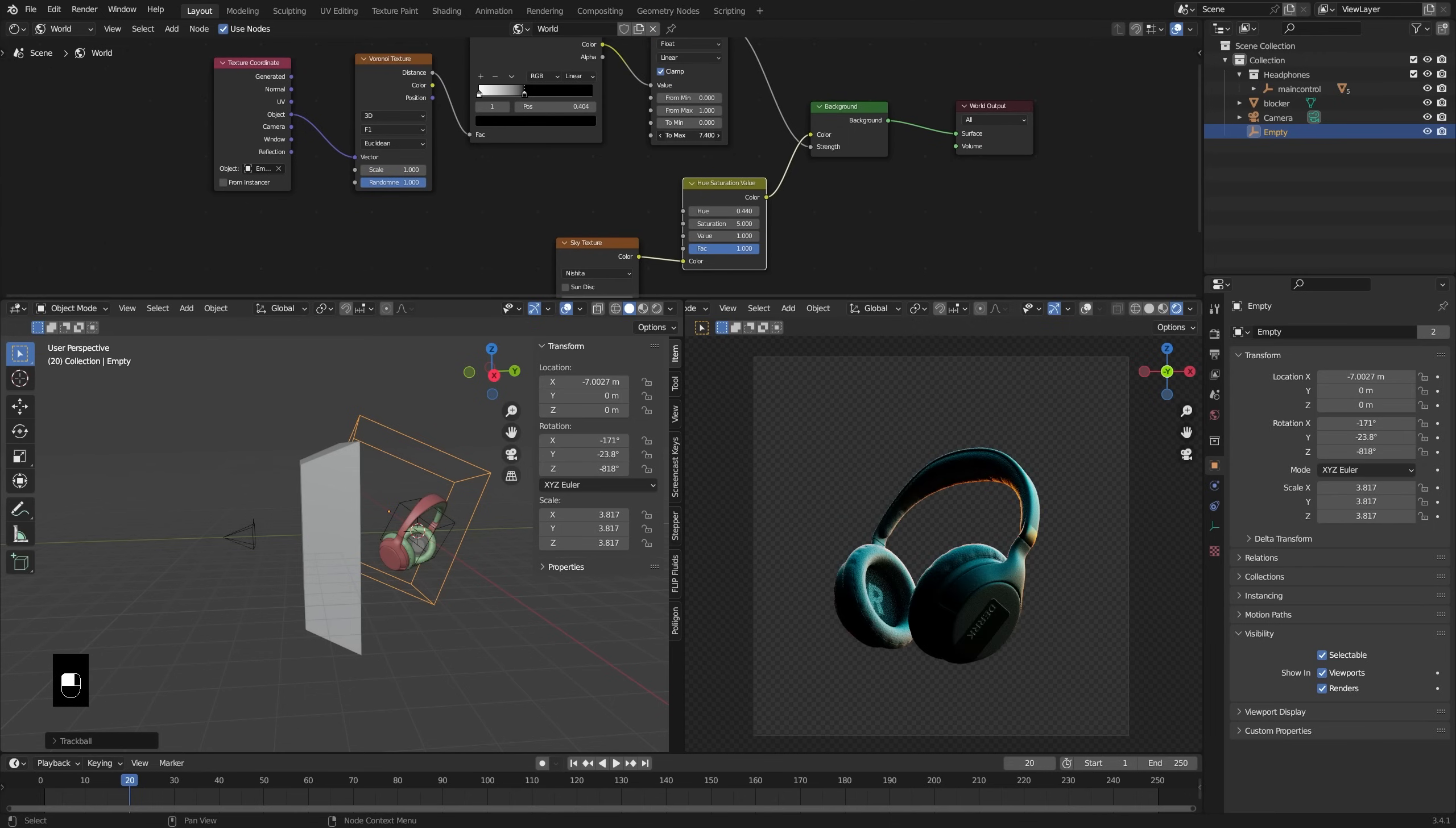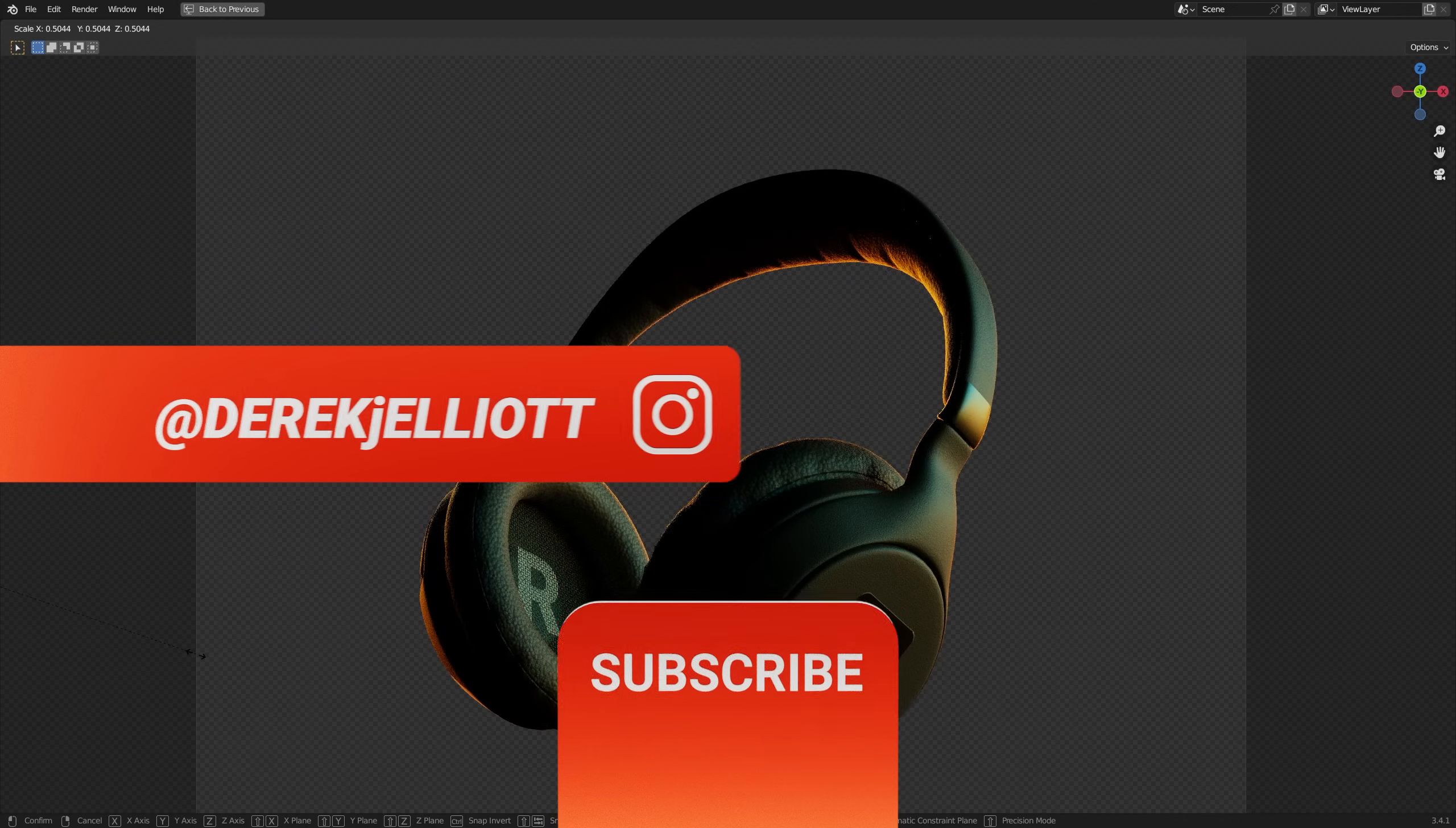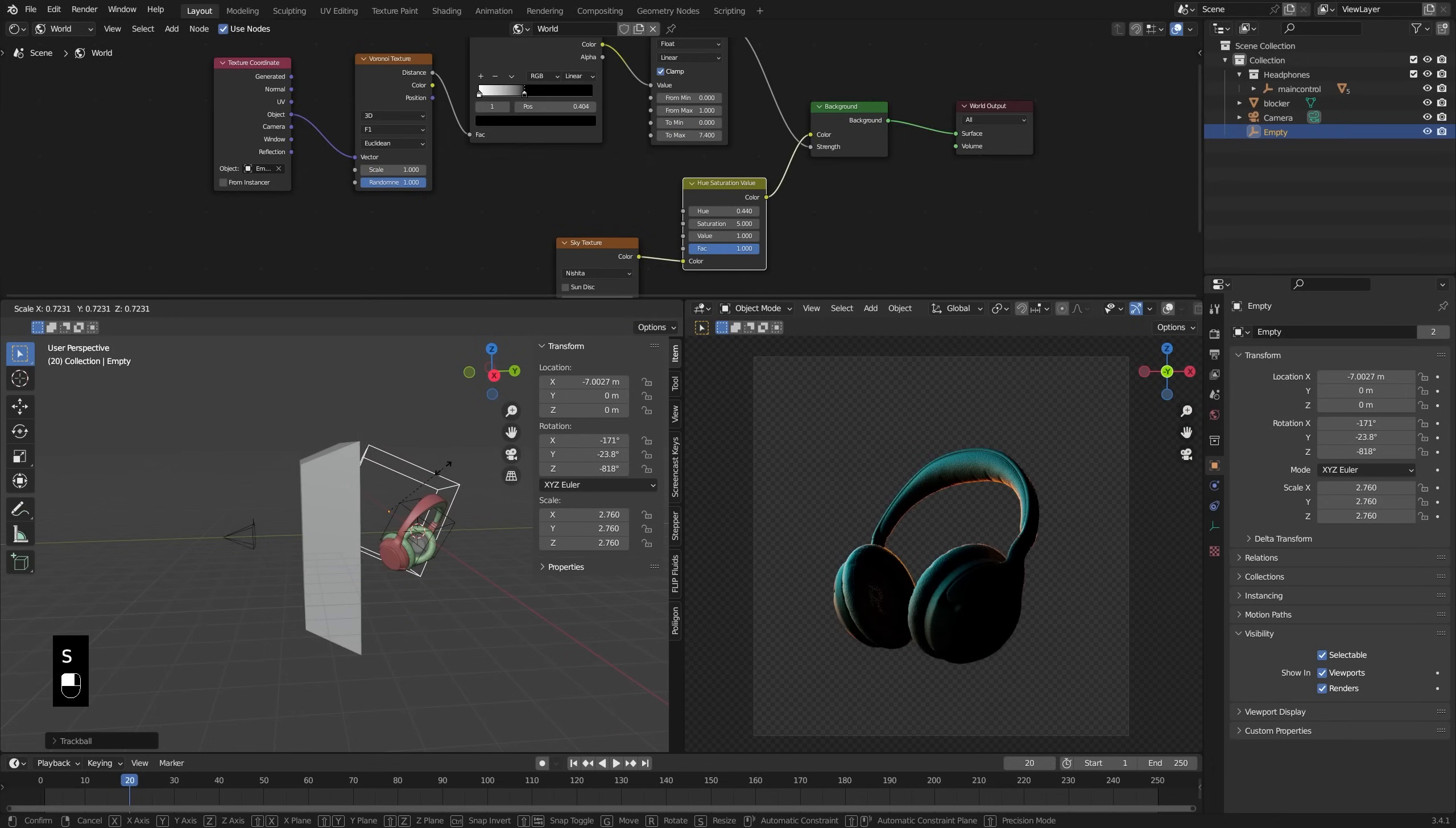But thanks for watching. Hope you all enjoyed. If you end up using this setup, definitely share with me on Instagram or Twitter or wherever you like to share things. Tag me. I would love to see what you come up with. Be sure you like and subscribe. Give the videos a thumbs up. Leave a comment. Do what you do. Enjoy your day. Thanks for being here. I love you so much. Goodbye.